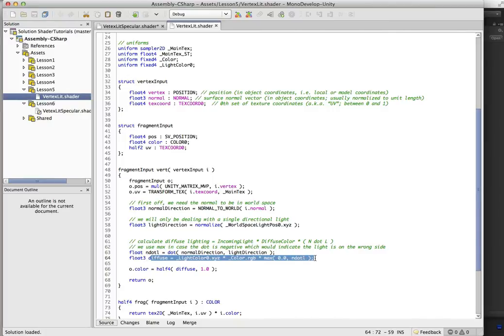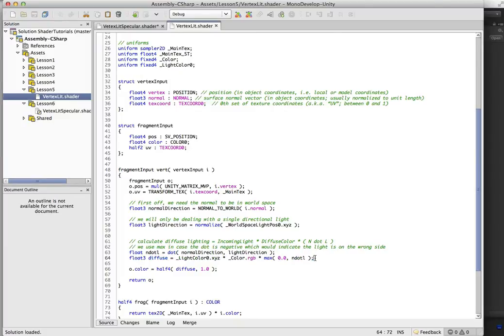when we calculated the diffuse here, we just, you know, because we're dealing with directional lights, attenuation doesn't really matter because it's always going to be one. But once we start dealing with point lights,